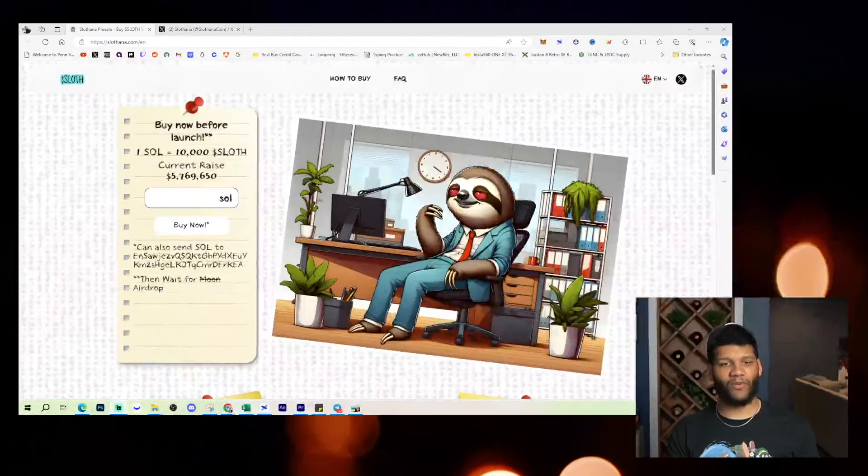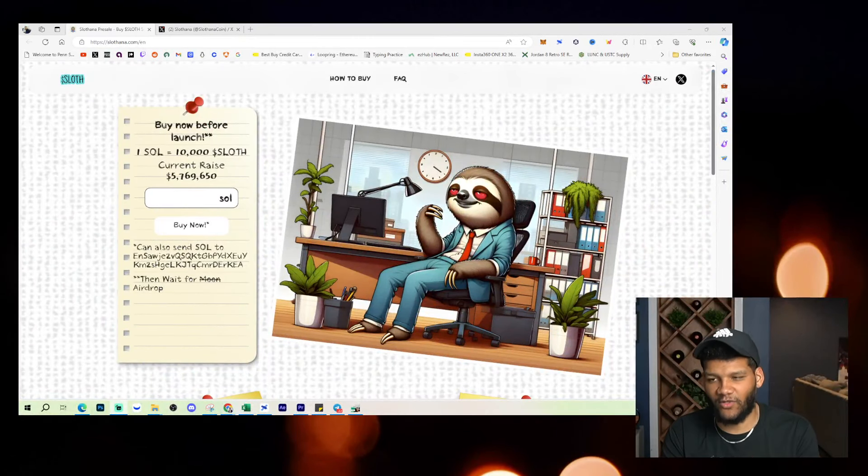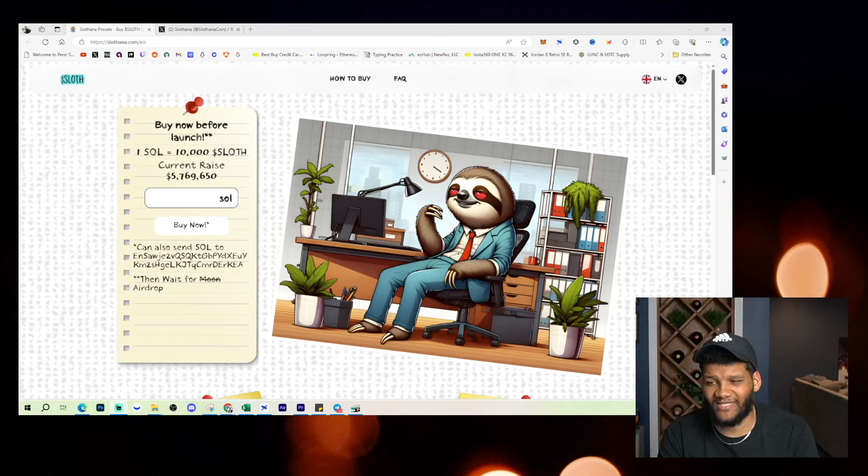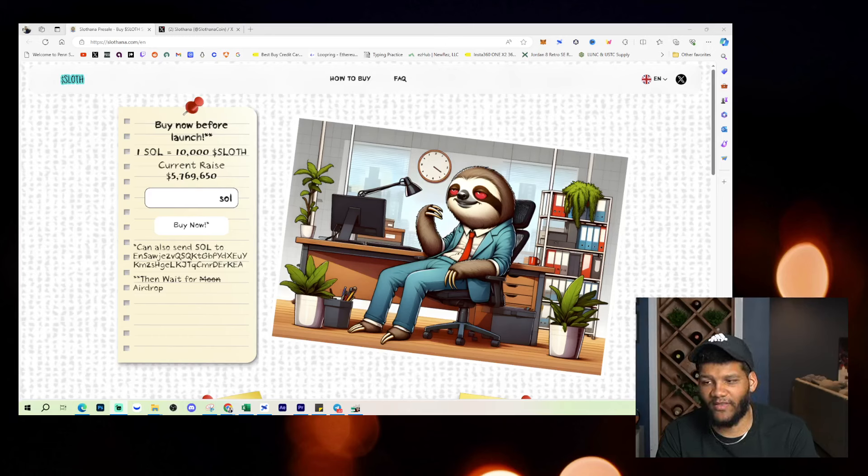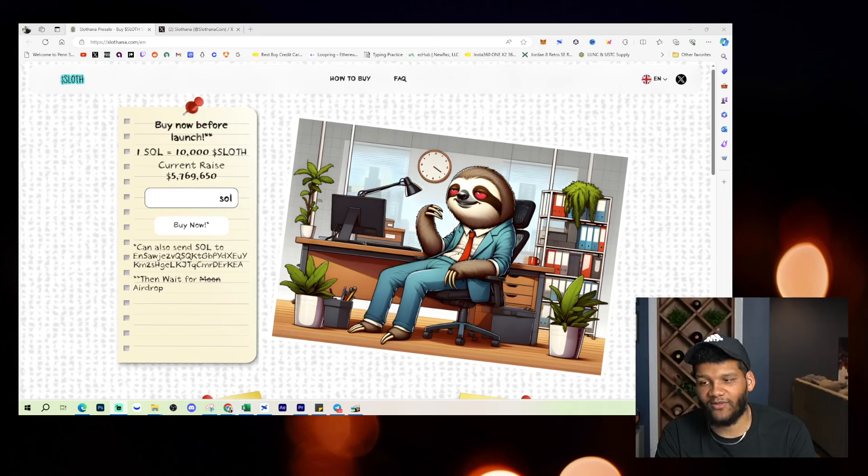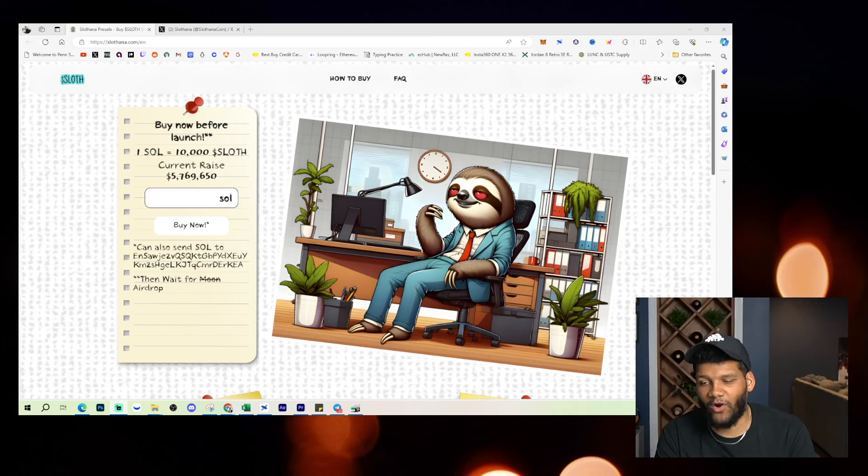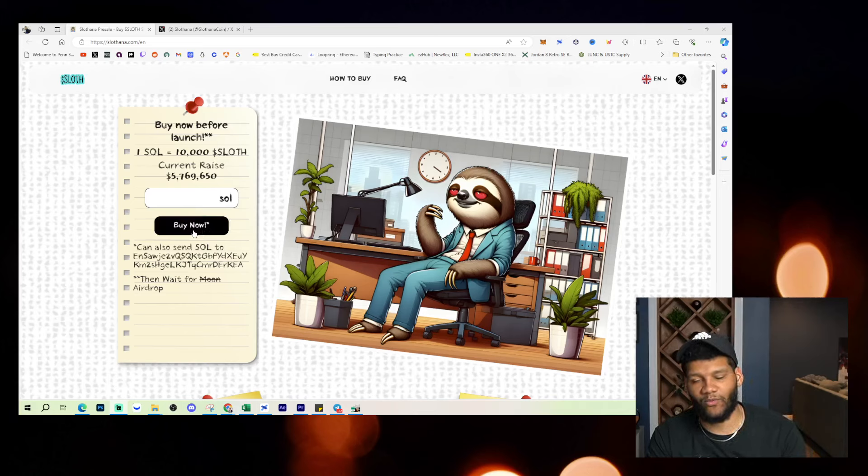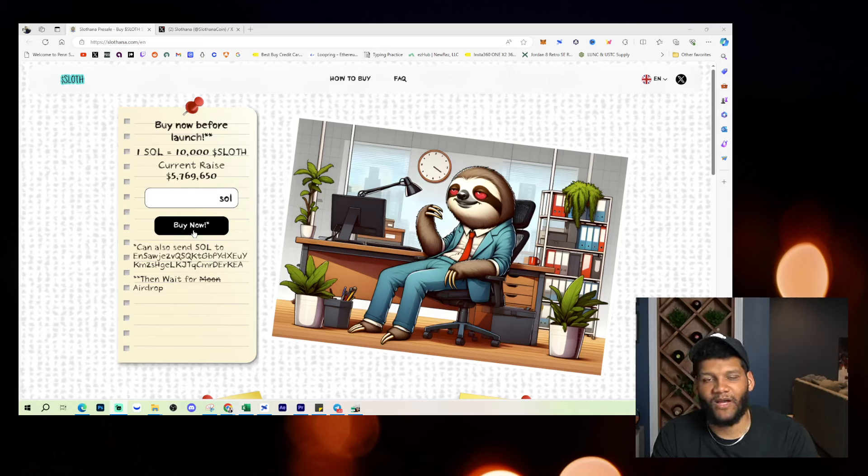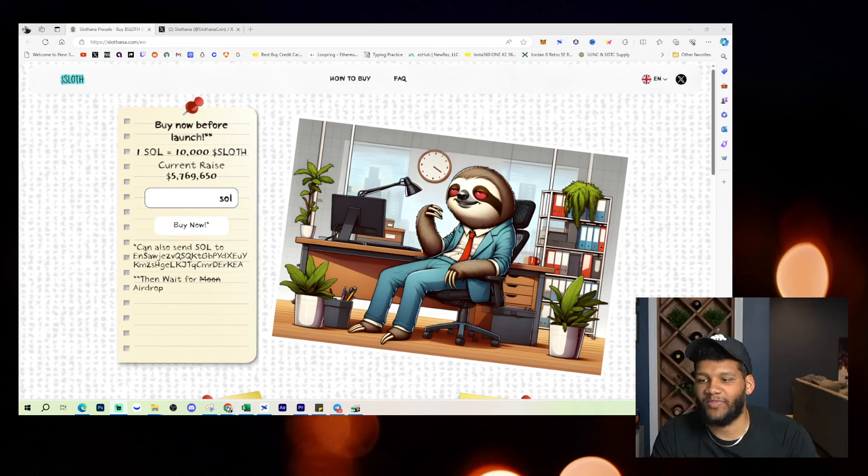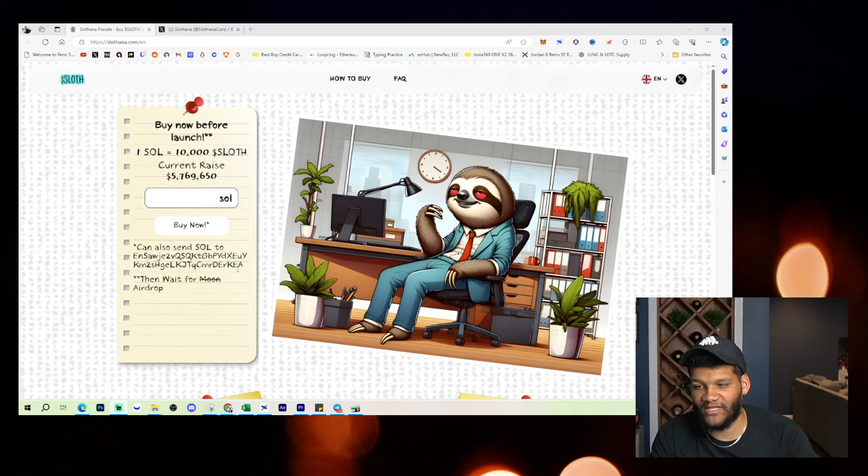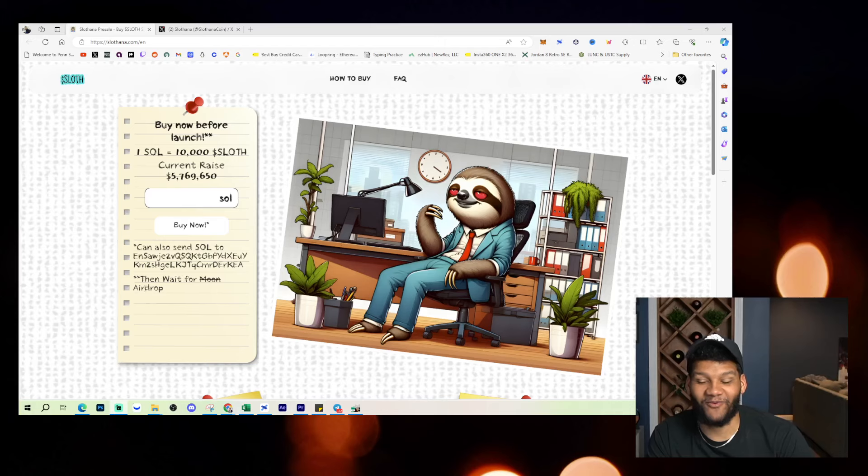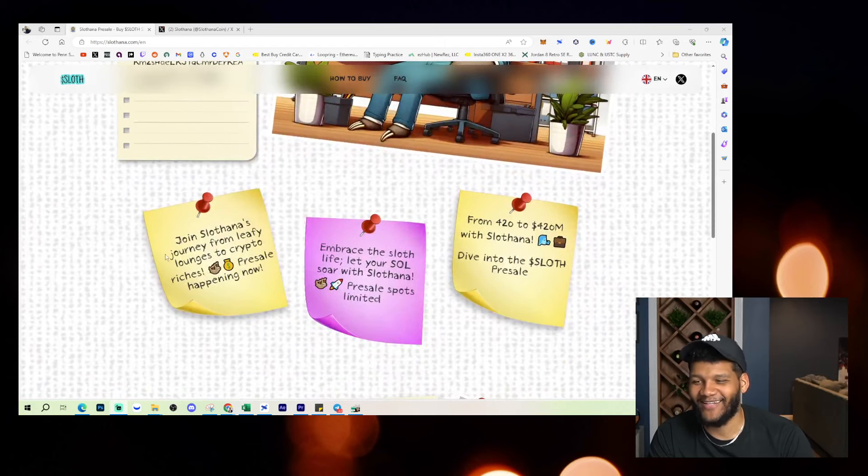So anyways, let's look at the website for Slothana. Buy now before the launch. One SOL equals 10,000 SLOTH. Currently, they raised $5.7 million worth of SOL that they have raised so far. You can click buy now and go in there and link your wallet and do everything you need to do in order to get Slothana, or be a part of Slothana, can also send SOL to this address and then wait for the moon, wait for the airdrop that you end up seeing.